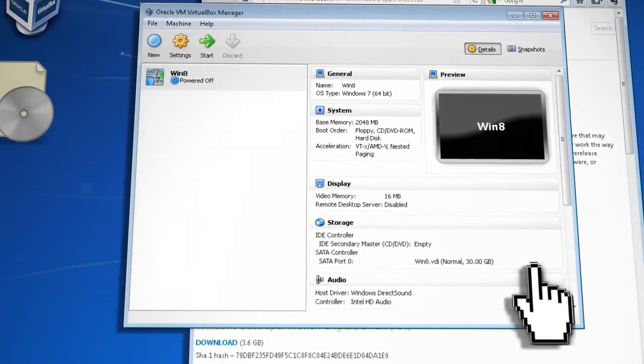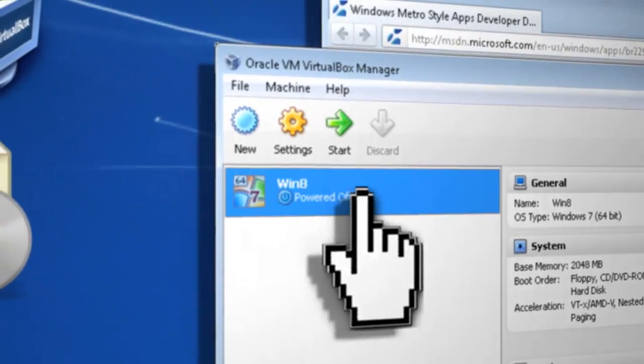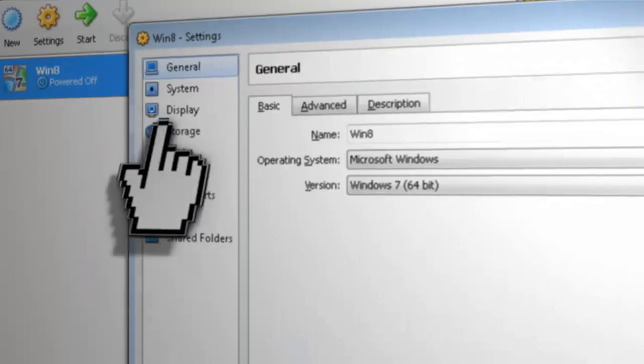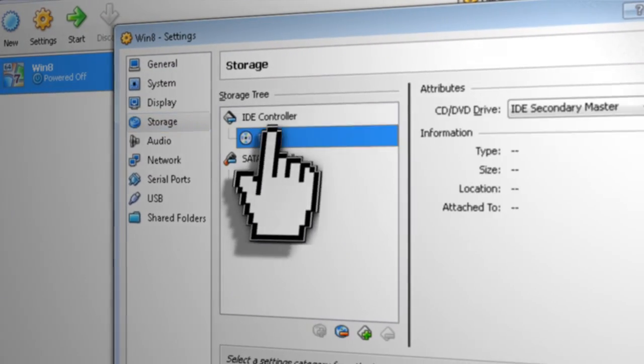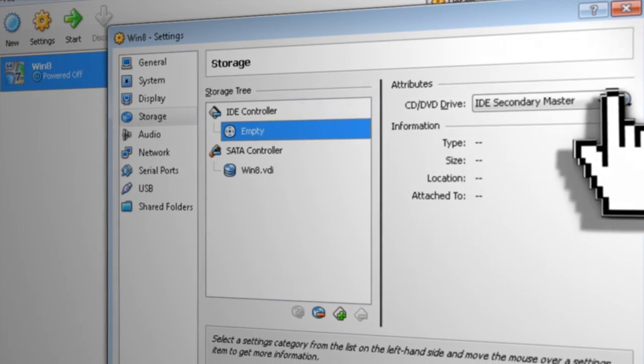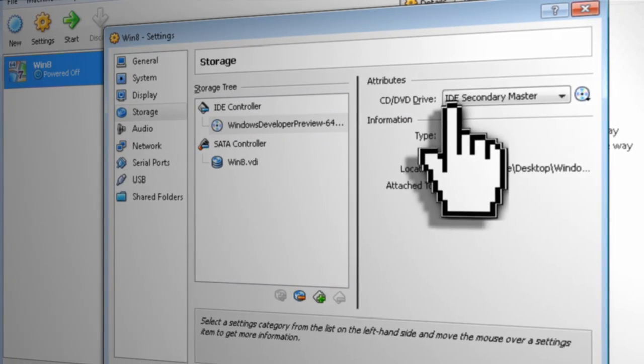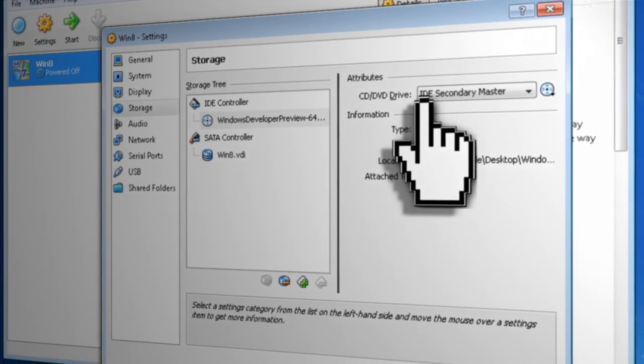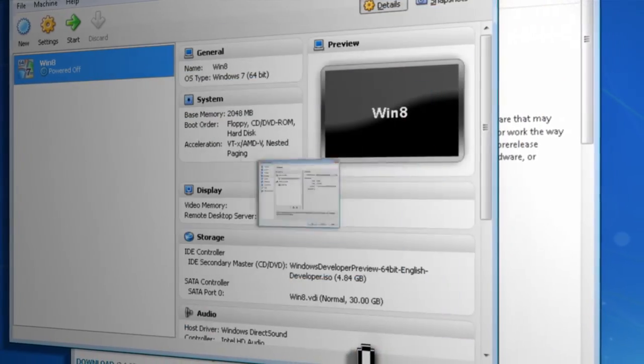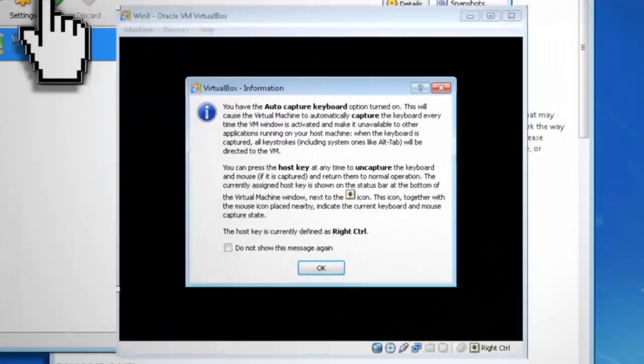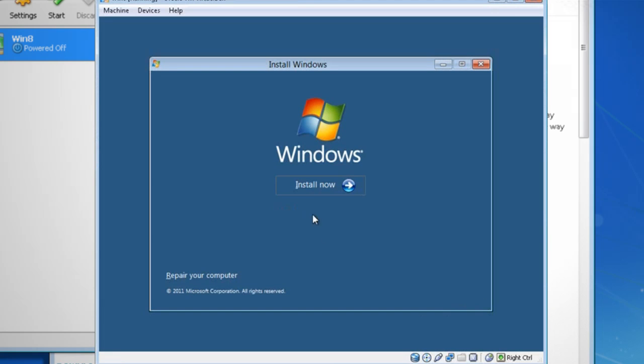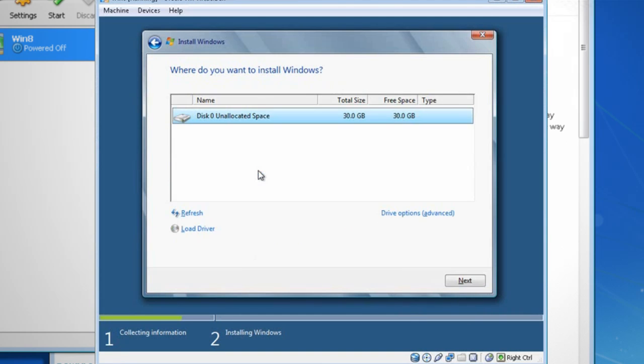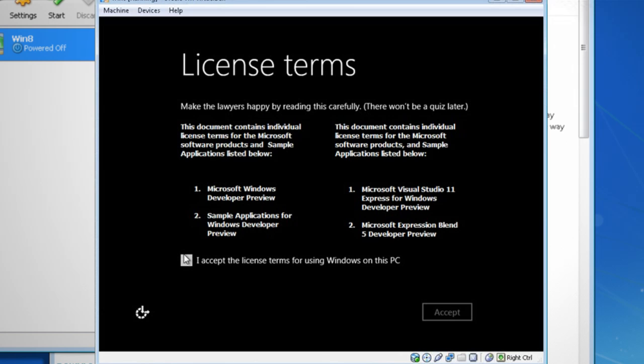But when it's through, select the virtual machine and click Settings and Storage. Under IDE controller, select the CD and change its location to point to the Windows 8 ISO image that we just downloaded. Then click OK and click Start. This will go through the installation process. Make sure that you choose Custom instead of Upgrade and install it to the hard drive that you just created. Then let it do its thing.